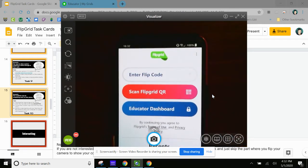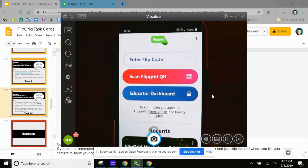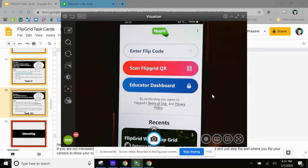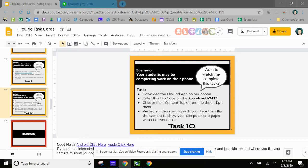So this is what pops up. So I'm not going to log in. I'm going to leave it just like this. And we're going to go back to the task for a minute. So the task says, enter the flip code on the app. And we're going to enter Strouth 7413.